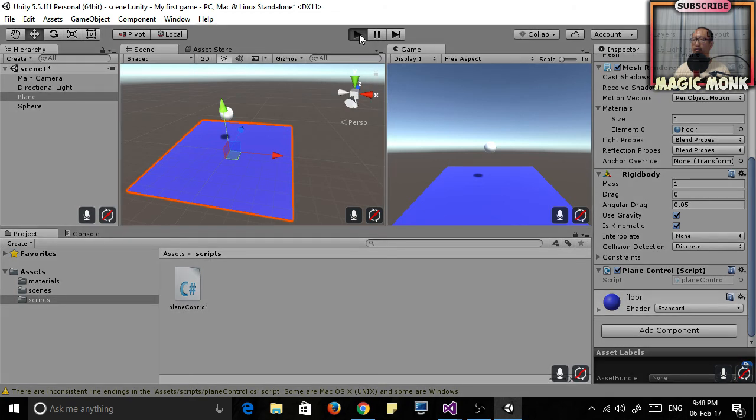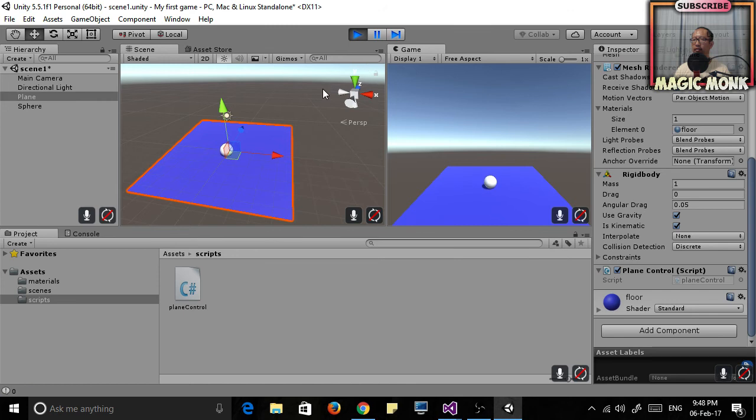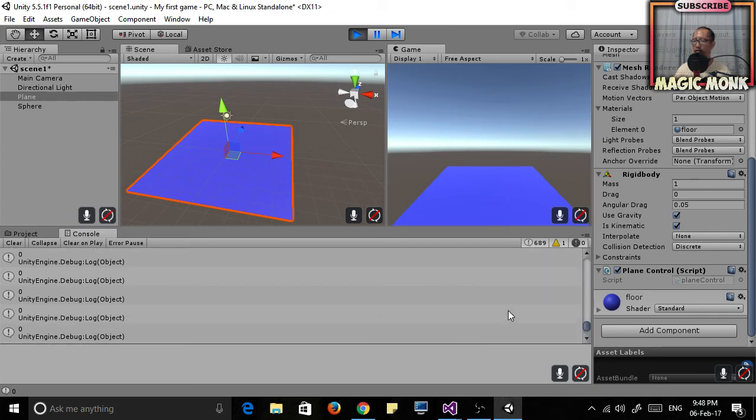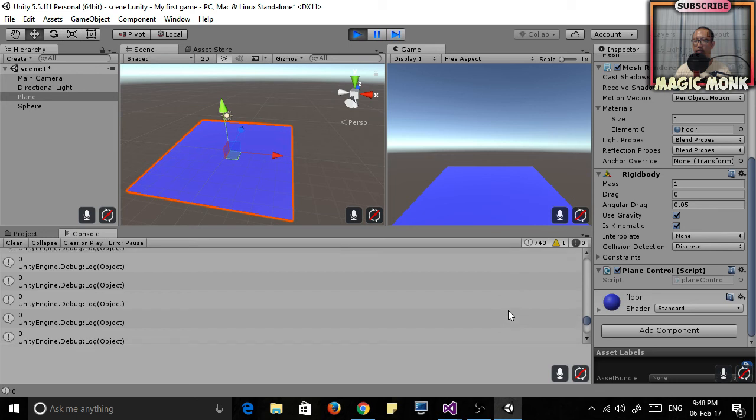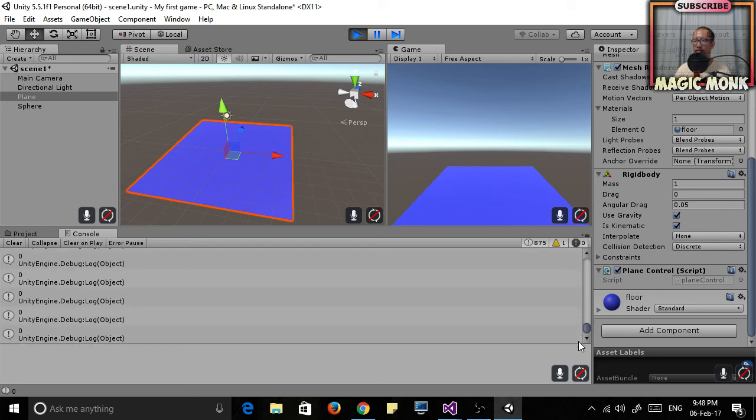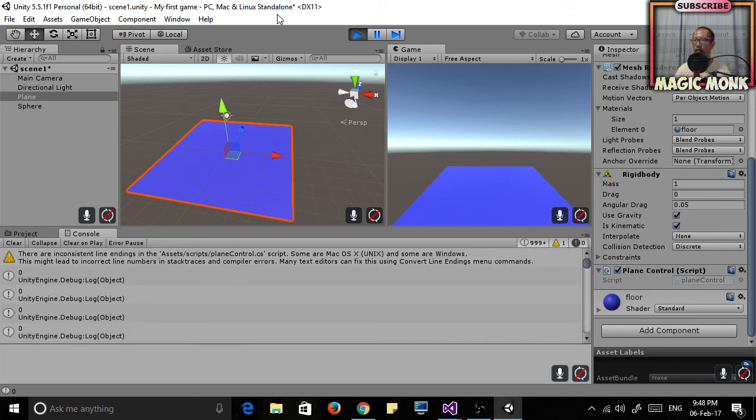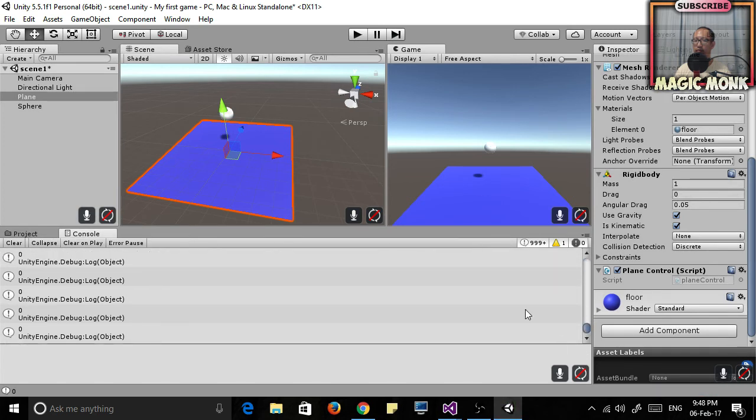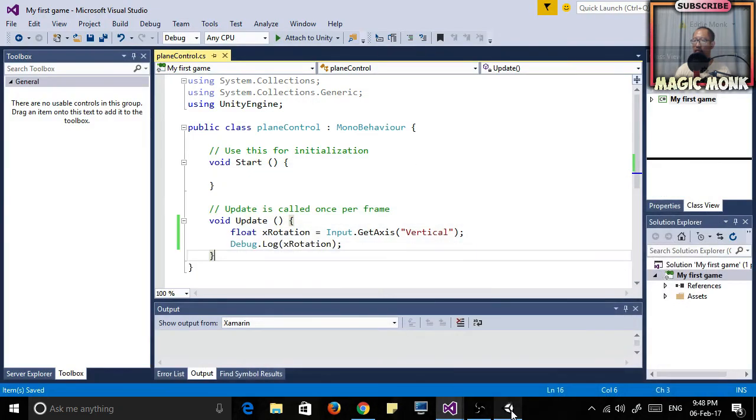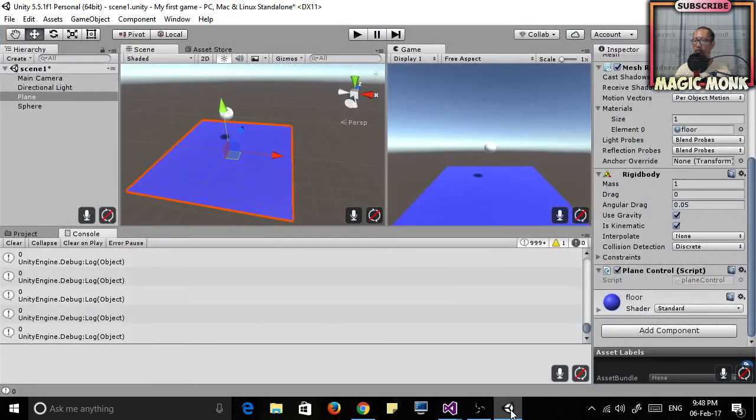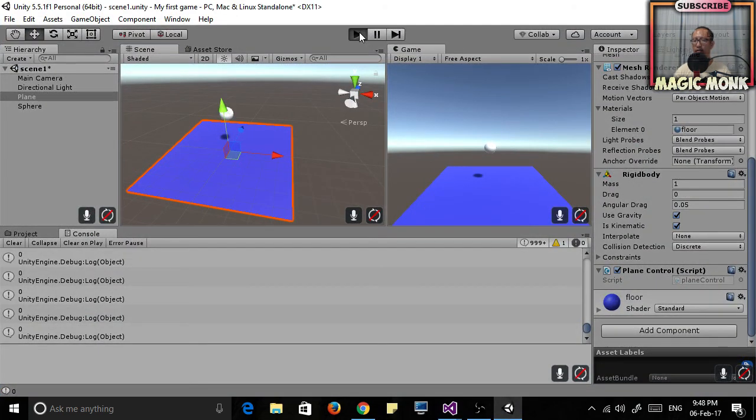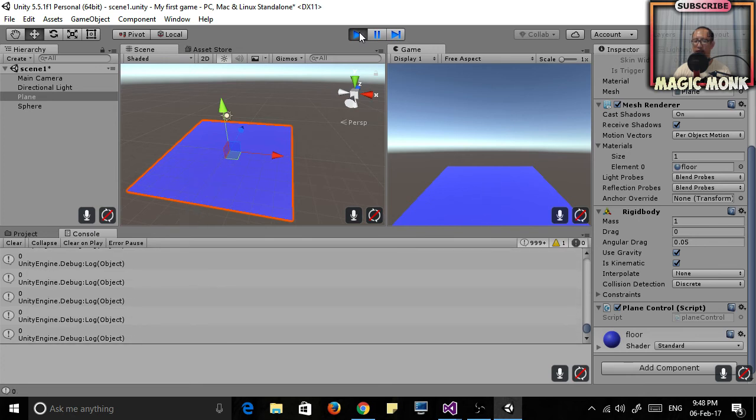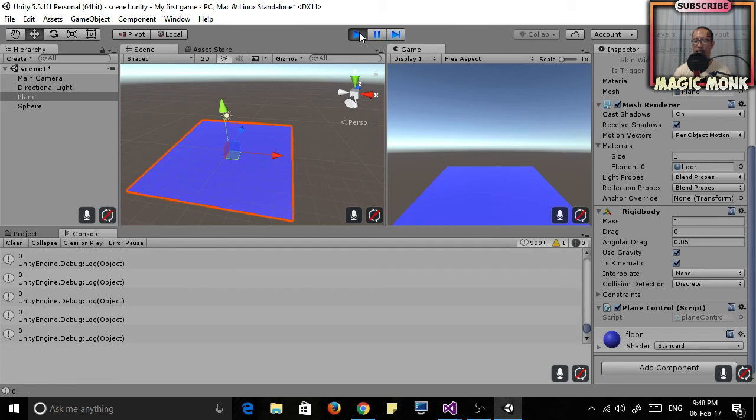If it does play, if you go to Console and you press the up-down keys... See, if you're pressing up on your keyboard it turns into one. If you press down on your keyboard it turns to negative one, so it is working.